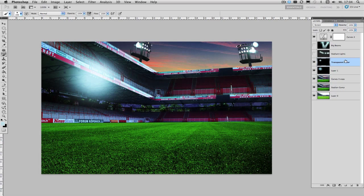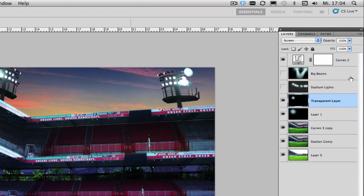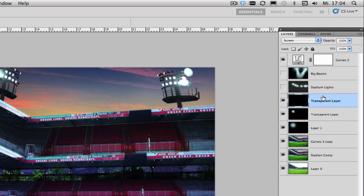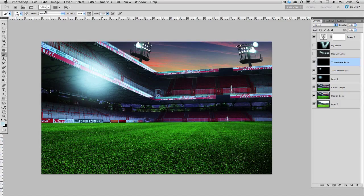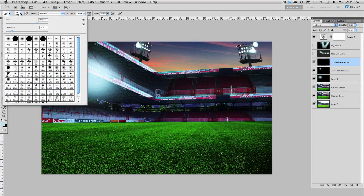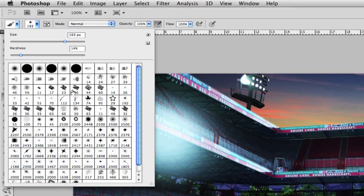Then again repeat what we've done before, create a new screen layer on top of the two we've created before.